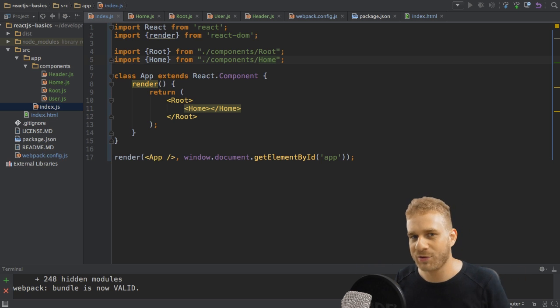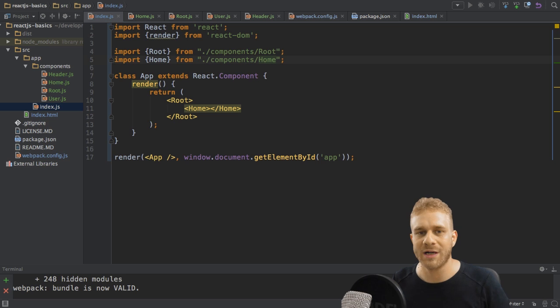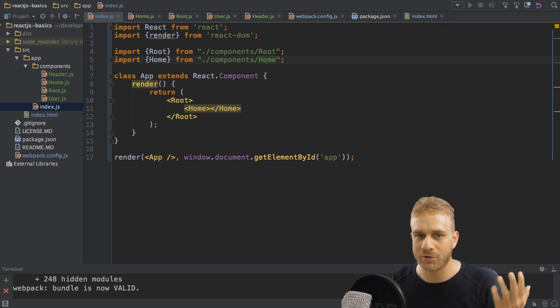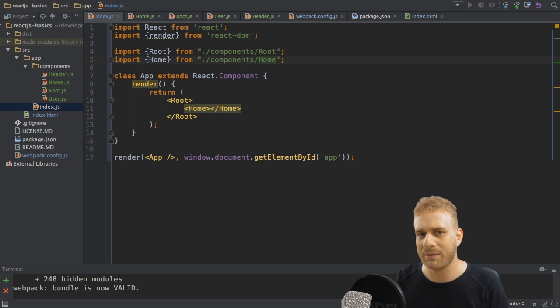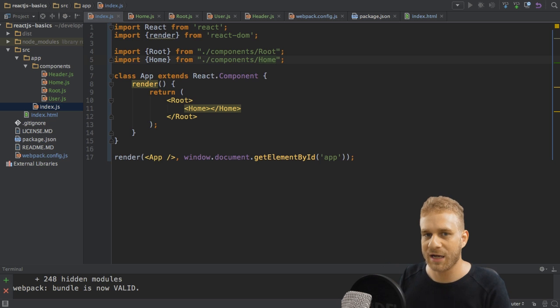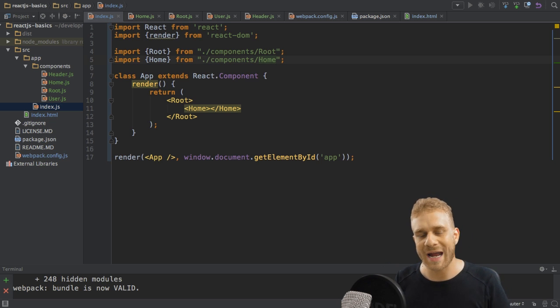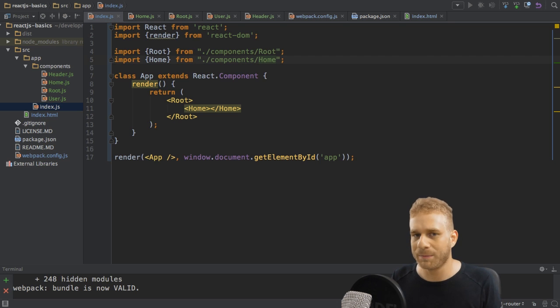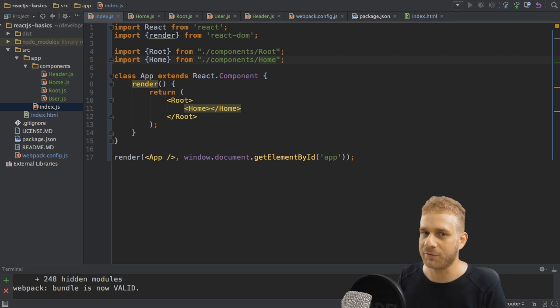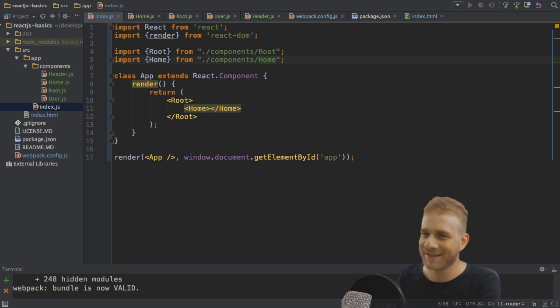React.js actually has a router or there is a router package available for React.js. It's called React Router. So in this video, the goal is to add this router and to implement basic navigation with the React router. So let's start.